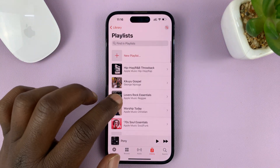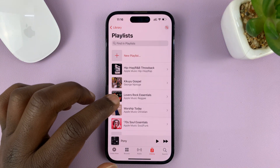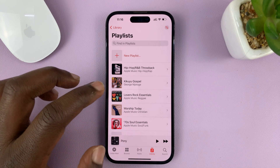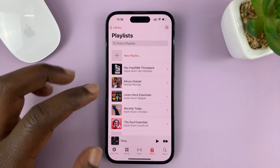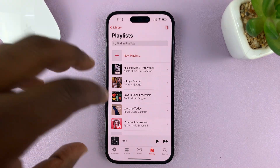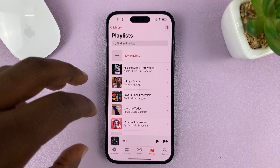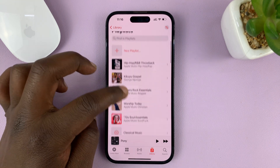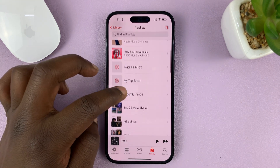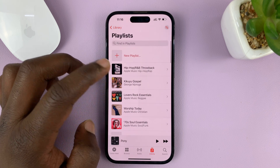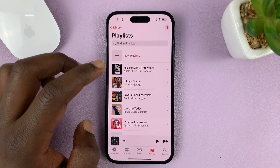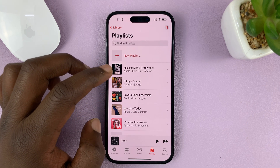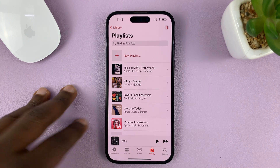If you want to listen to your music offline without necessarily streaming live from the Internet, you can download them onto the phone. Of course, with an Apple Music subscription, you can play them later even without streaming because they're going to be on the phone.